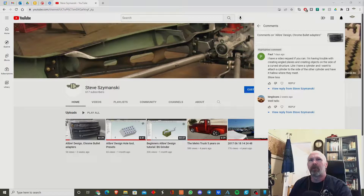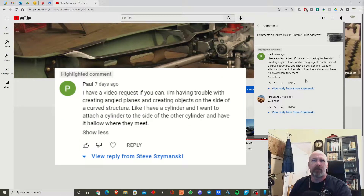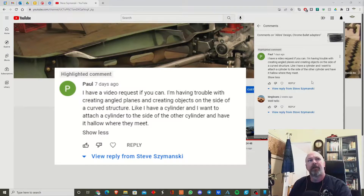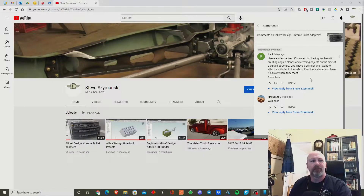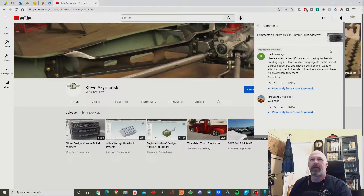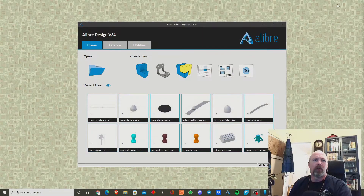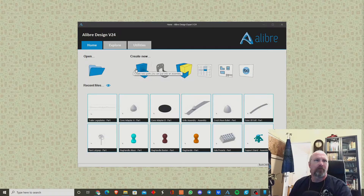Howdy again. Got a comment from Paul about how to create planes on a cylinder. It's not as intuitive as it should be because it's not an actual surface — it's a radius — so creating a surface on that can be a little tough.